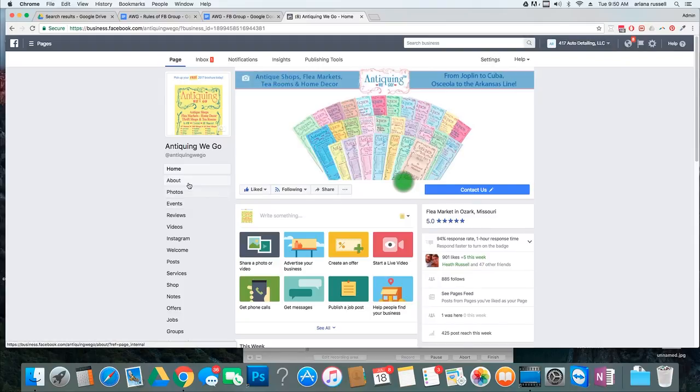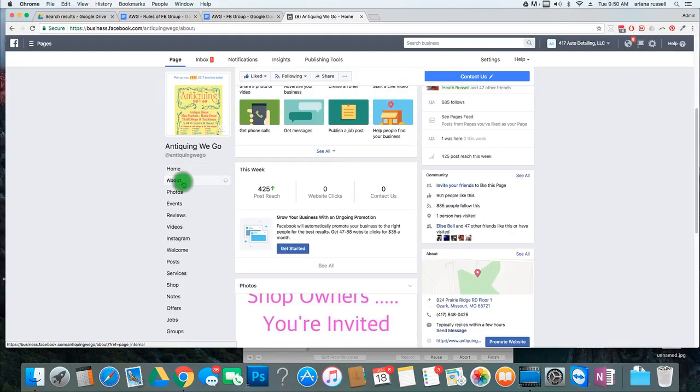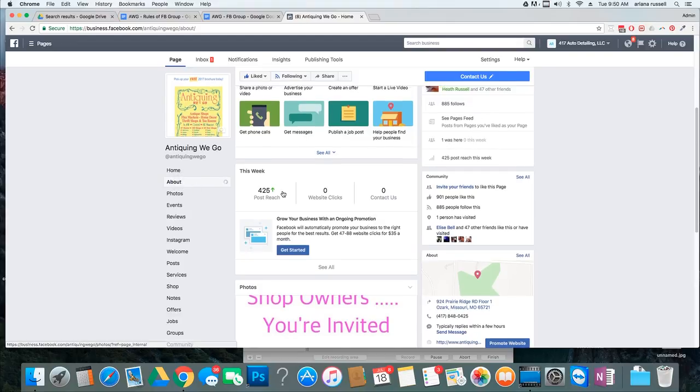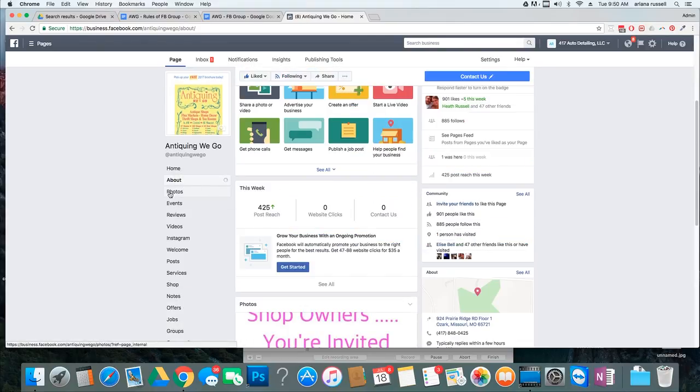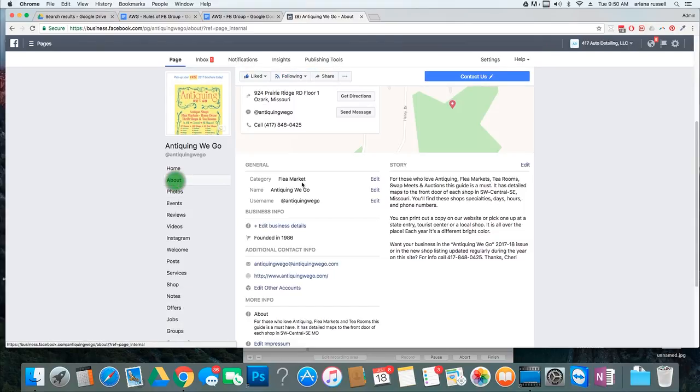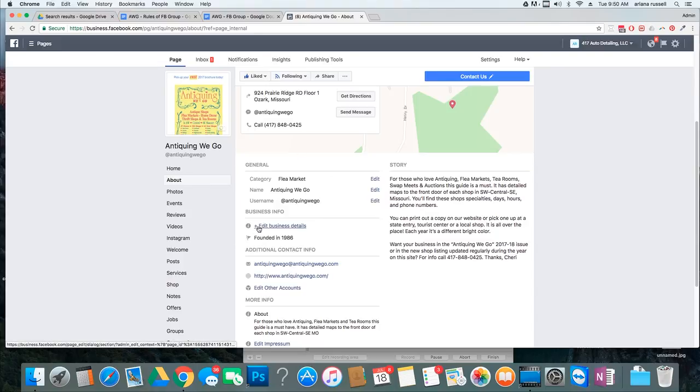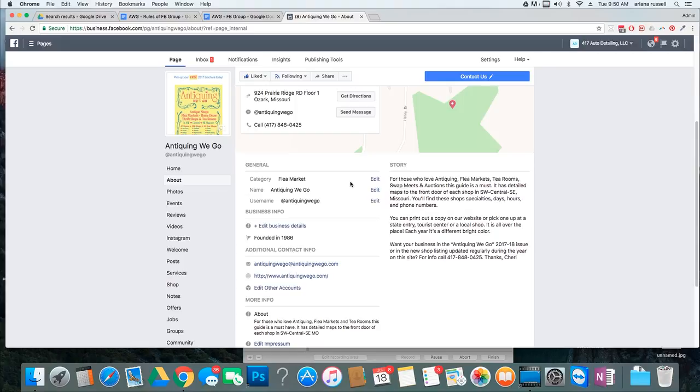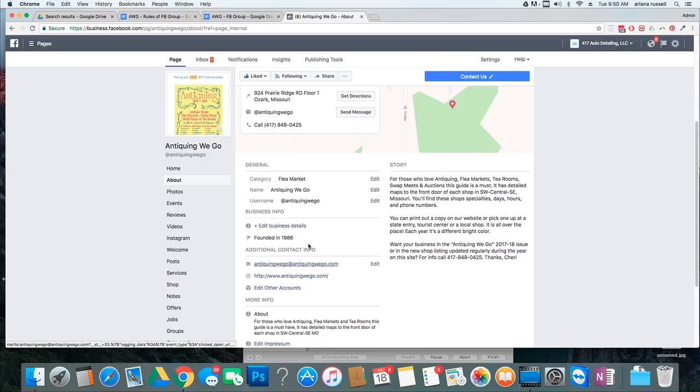Anyways, so what you're going to do is go to the About, and on the About it's going to say all of your information. So, if you guys want to update this, and if you haven't updated it, you want to, because that way anybody that goes to your business Facebook page, they can see all this, and it's going to help them be able to find you a lot easier.